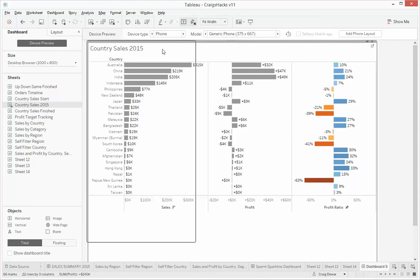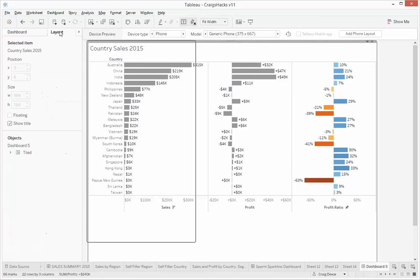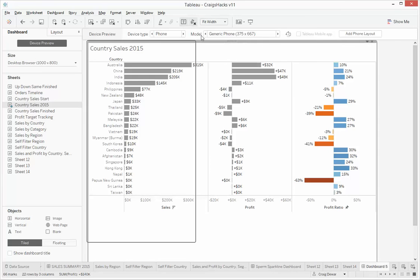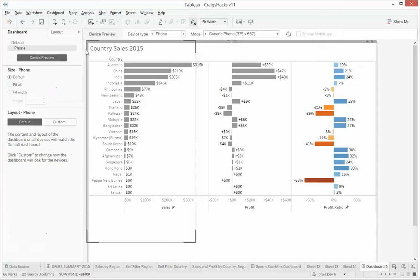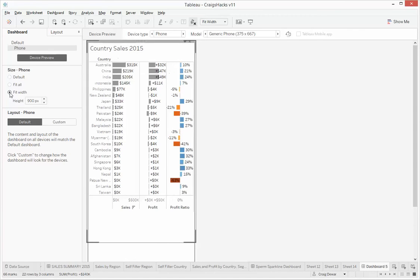And what we're going to do is we're going to go to the Layout, where is it, oh no, we add the Phone Layout first, and then we fit the width. Okay, so you can see that works okay, you can still see those three labels.